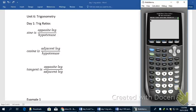Alright, this is Unit 6 Trigonometry, and we're going to be talking about the three basic trig ratios in this lesson.